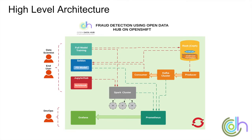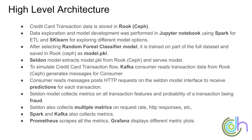So we can see here at a high-level architecture our credit card transaction data is stored in Ceph. Data exploration and model development was performed in Jupyter. We used the random forest classifier model to save the model. Seldon extracts the model pickle from Ceph and serves the model.